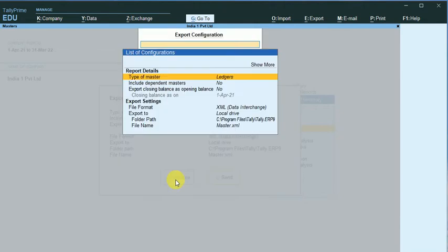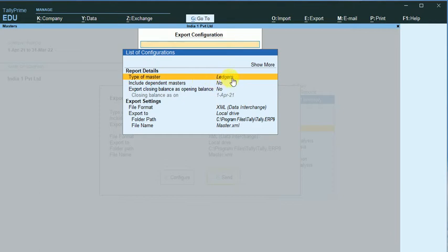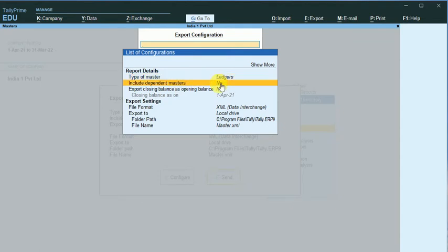The first thing we are going to export is the master data as Ledger, so I just make the Ledgers. Then include the dependent masters, just change it to Yes. Double click on it, it will change to Yes.